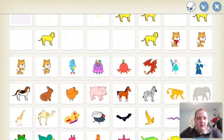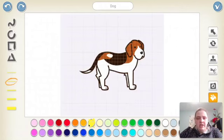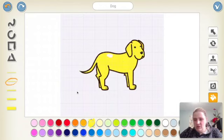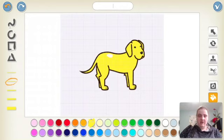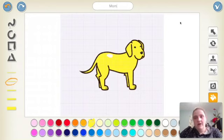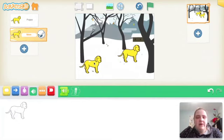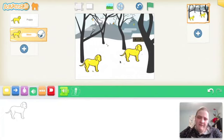I'll head to the dog again, hit my paintbrush, and change the mom to look a little different from the puppy so I can tell them apart — I'll leave one spot a different color. I'm going to rename this character 'mom.' When ready, I hit the check and drop her into my scene. I'll move mom over to where I want her to start in the story, with my puppy nearby.